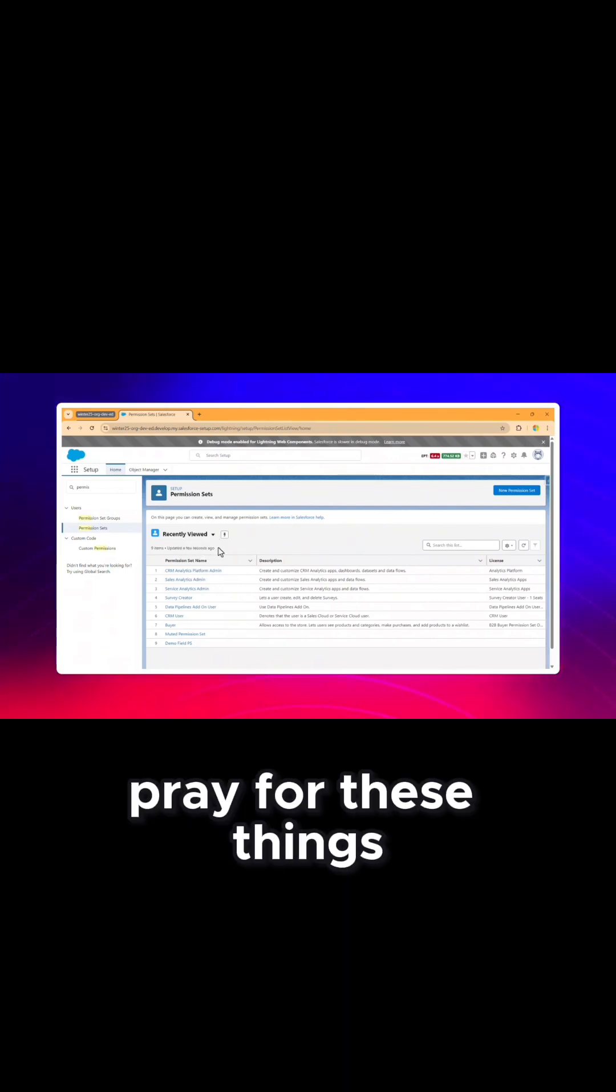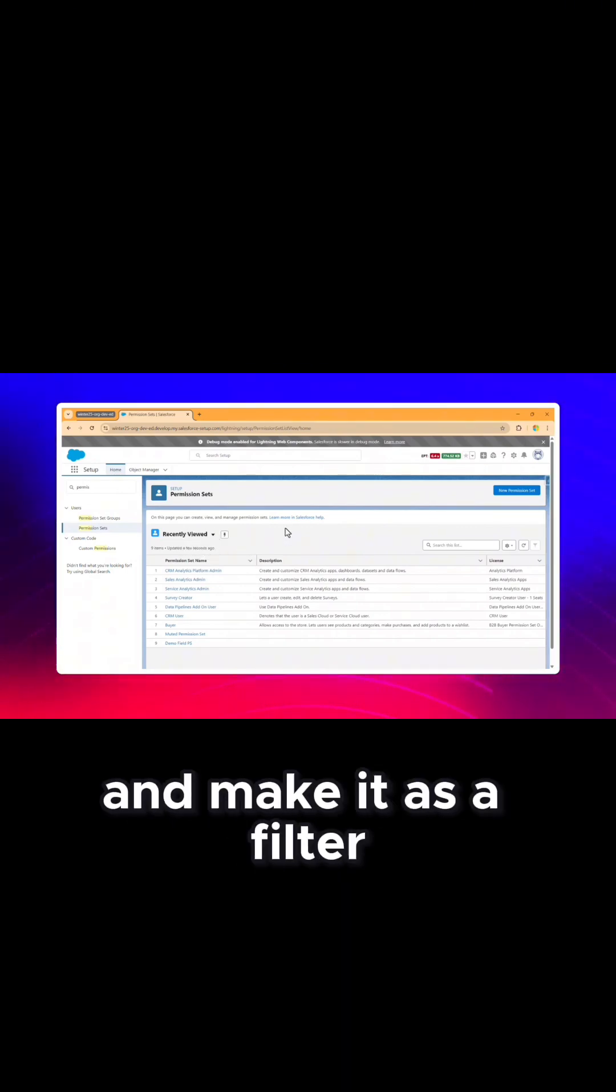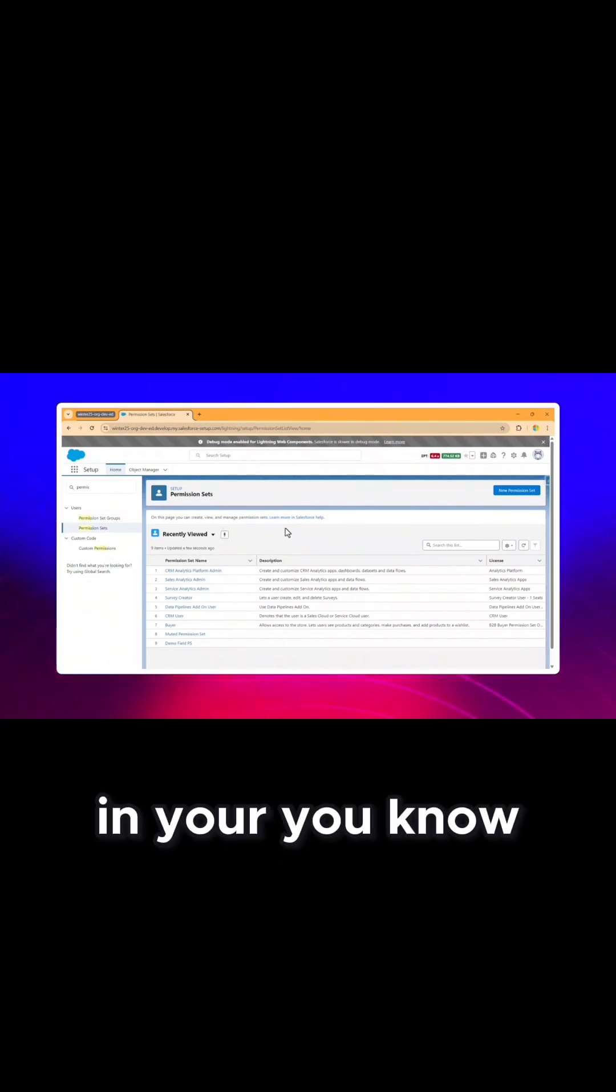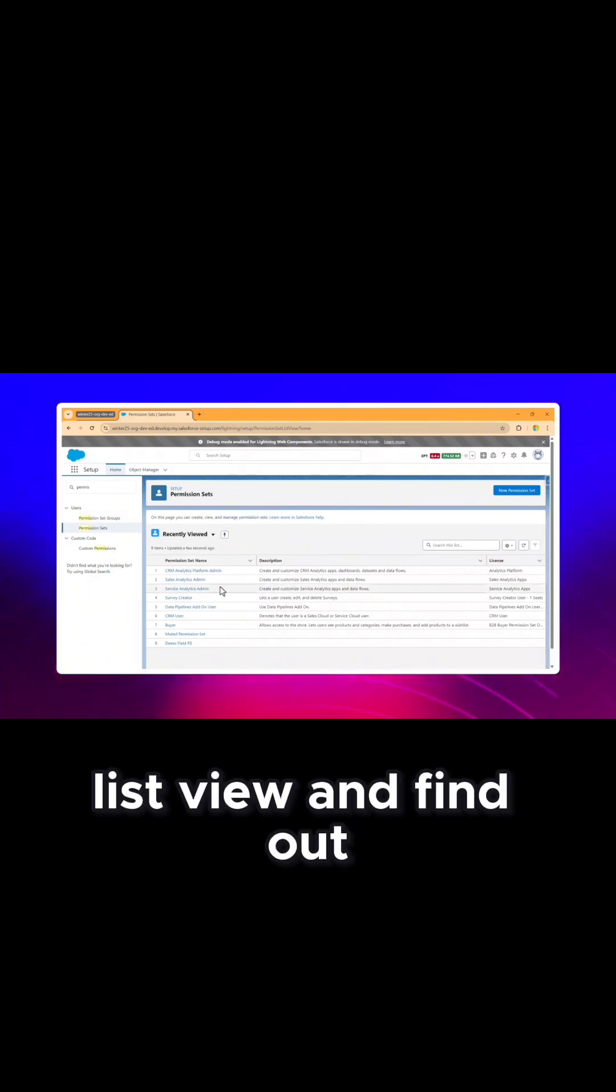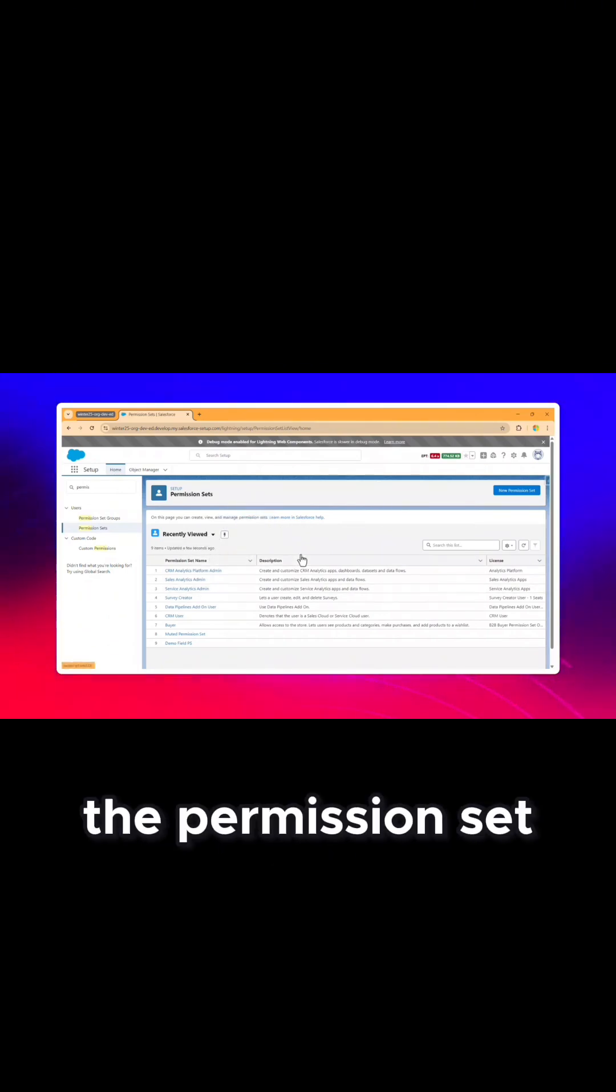Always prefer these things and make it as a filter in your list view to find out the permission set.